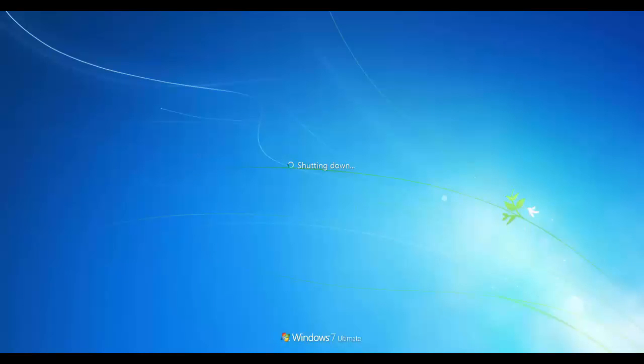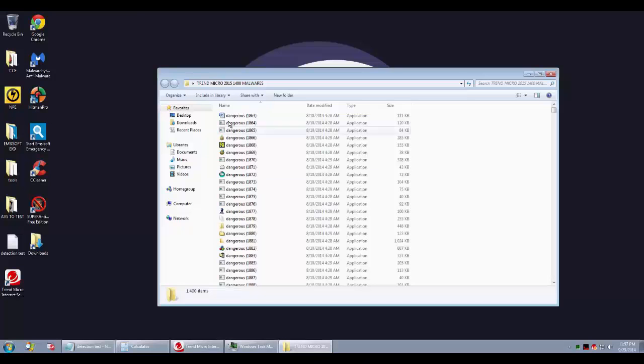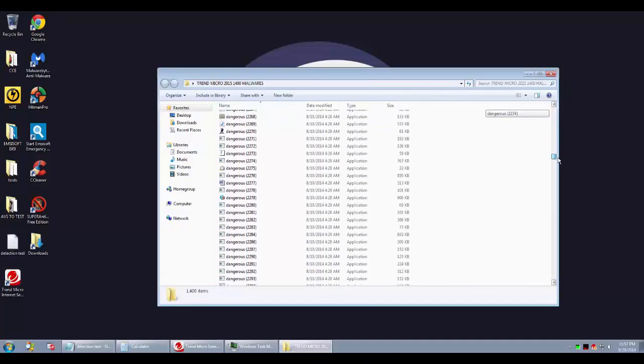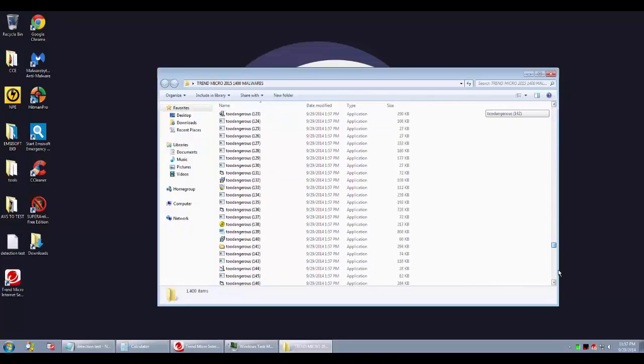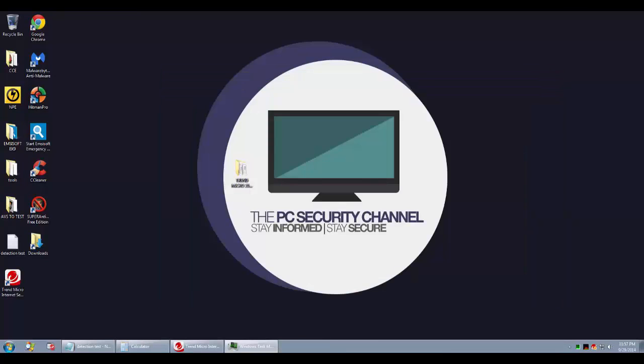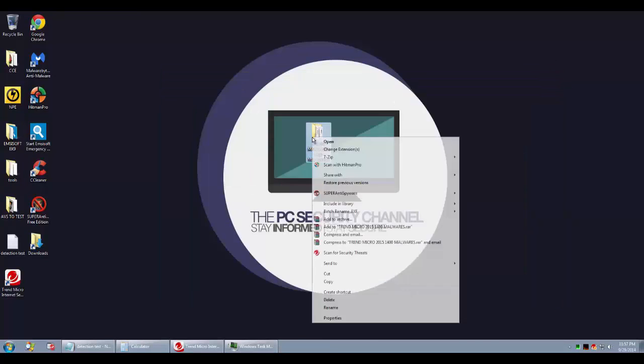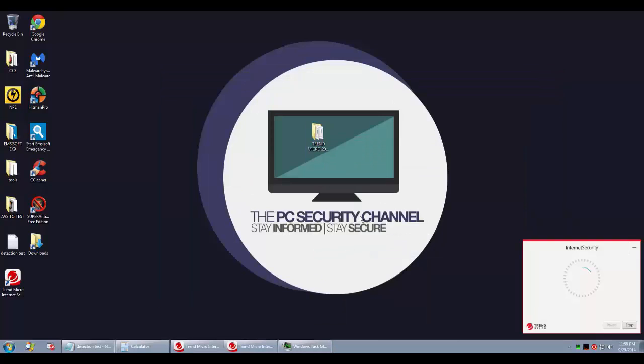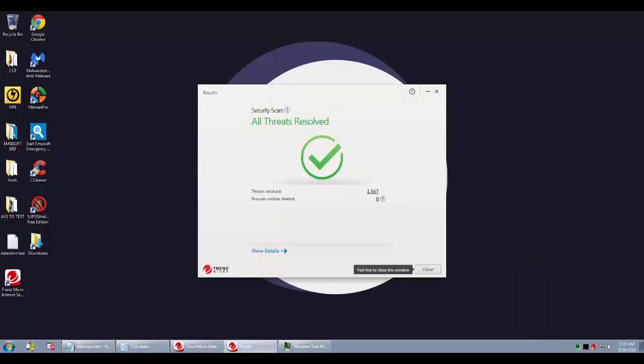As you can see, the memory usage is pretty okay. There's no big deal there, it's pretty moderate. So this is not a heavy product as you'd expect. This is cloud-based.